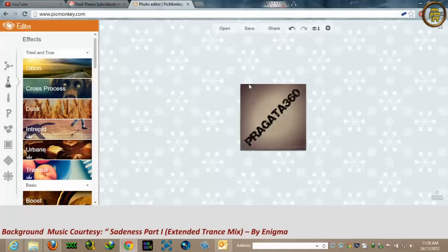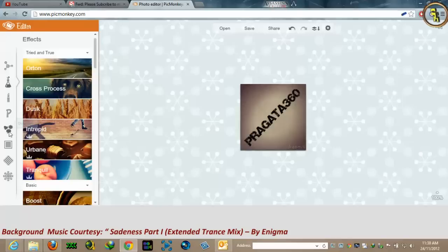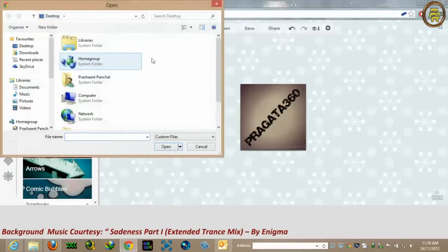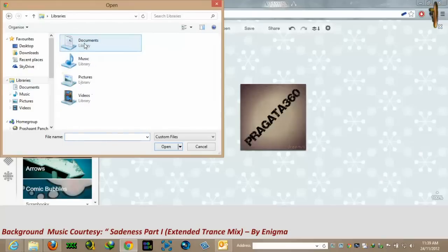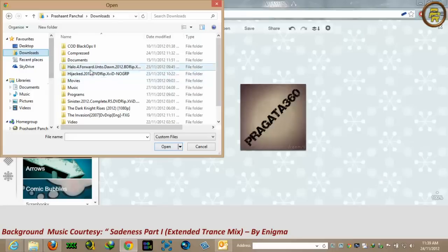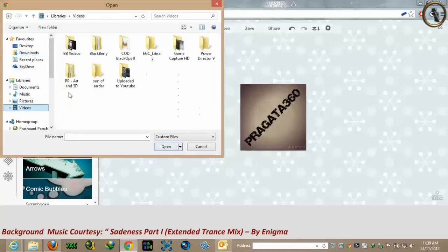If you want to put another image on top of this image — maybe covering part of it — you can put an overlay. Go to overlays, then your own overlays. I have already created one small overlay of my name. I'll go to my folder where I have saved it.